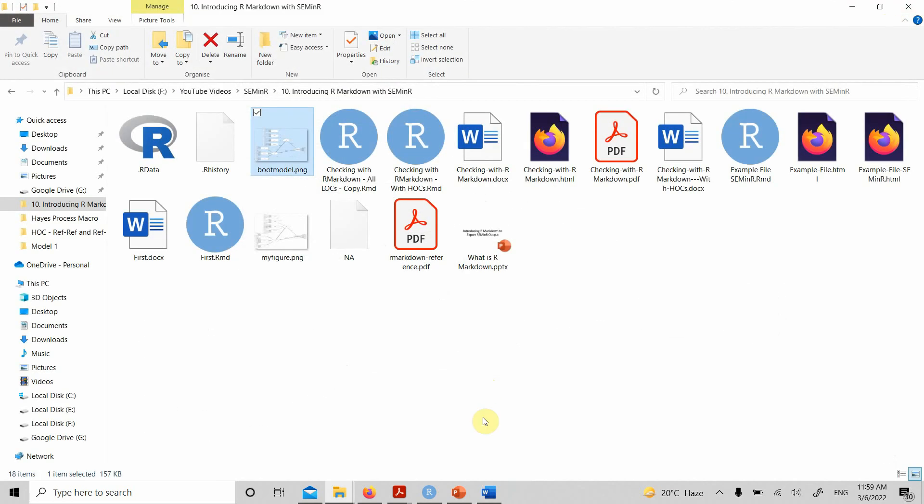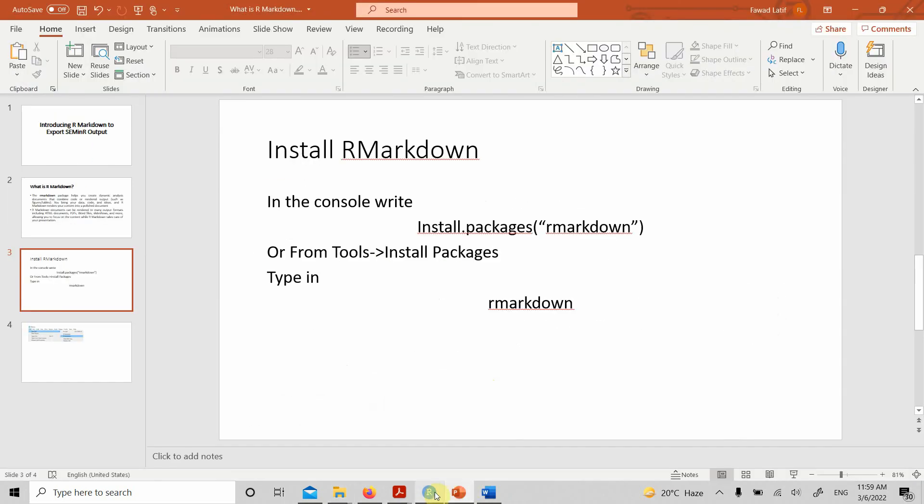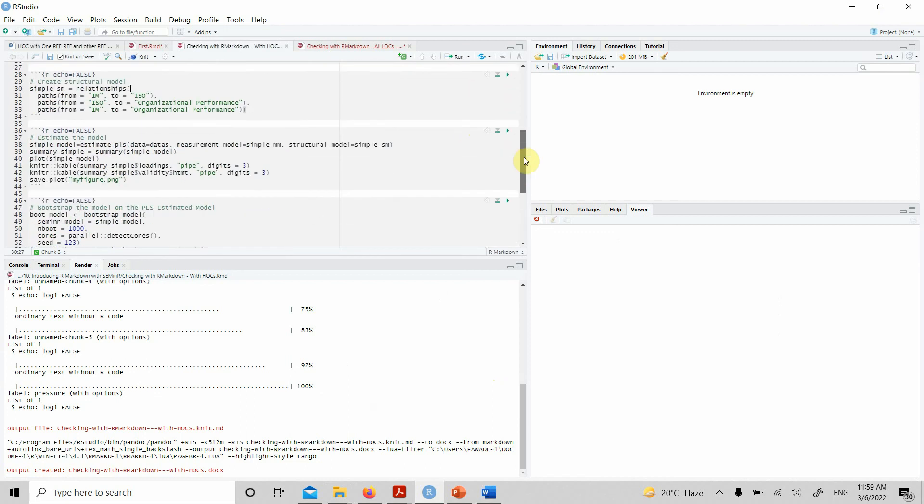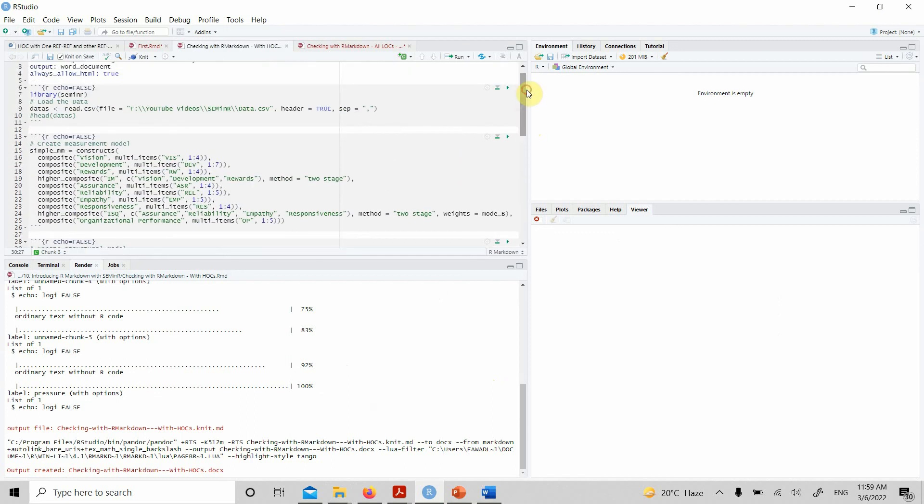I hope this video would have helped you understand how to use R Markdown to produce your output and export it into a Word document. Thank you very much.